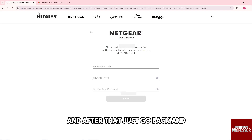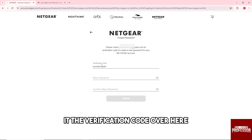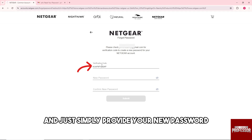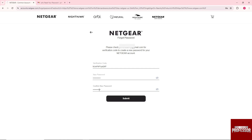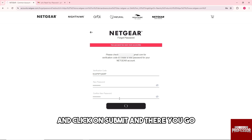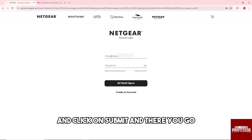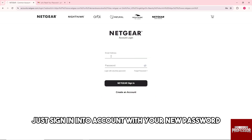Go back and paste the verification code, then simply provide your new password and click on Submit. There you go — just sign in to your account with your new password.